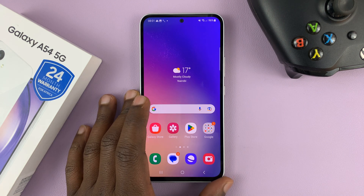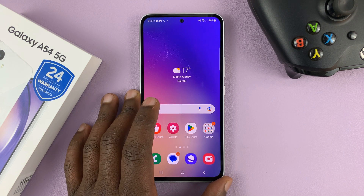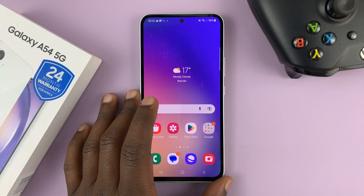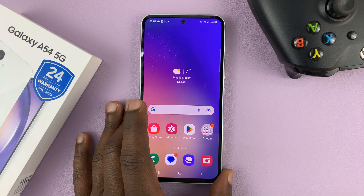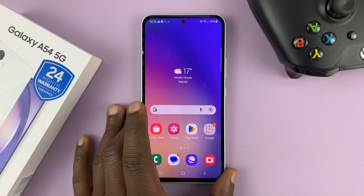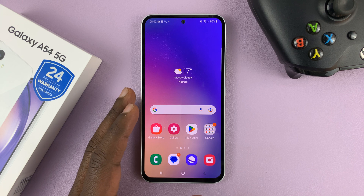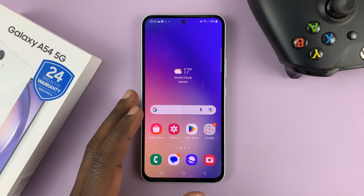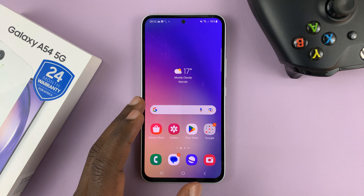I have the Samsung Galaxy A54 and I'll be showing you how to install the Google Keyboard, or Gboard — how to install it, how to set it as a default keyboard, and how to use it.